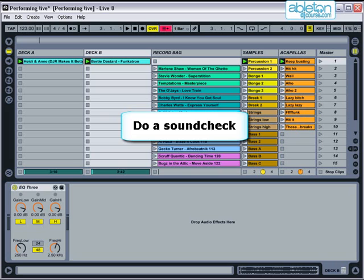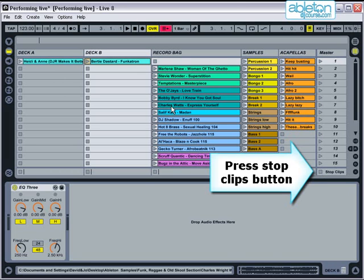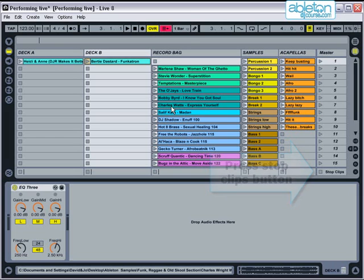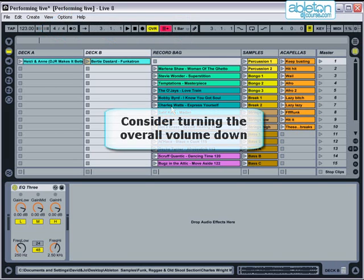Before you start playing music from session view, make sure that you press the stop clips button so that no clips laid out in arrangement view will unexpectedly come in during your set. Now check that the starting tempo is correct for your first tune. It can be worthwhile turning the overall volume of the music down when you first come on — this means you have somewhere to go as your set develops. If you start at 90% then you have room to build up the intensity as you progress.